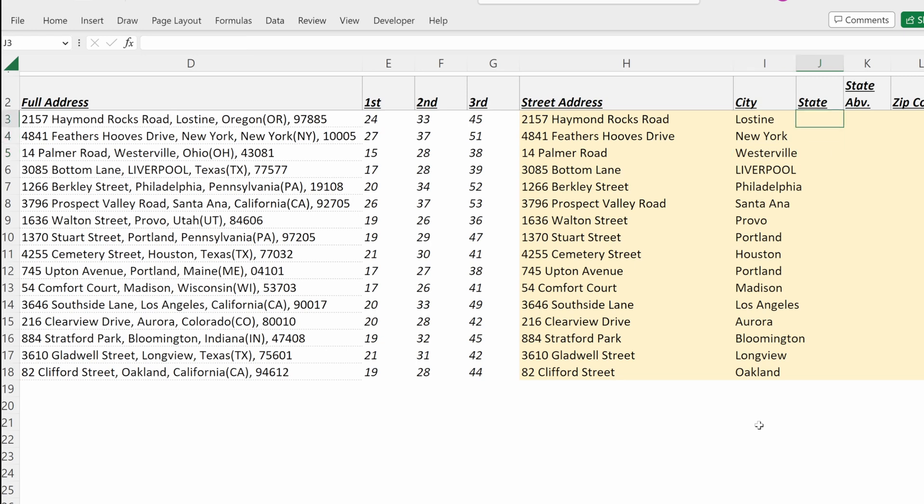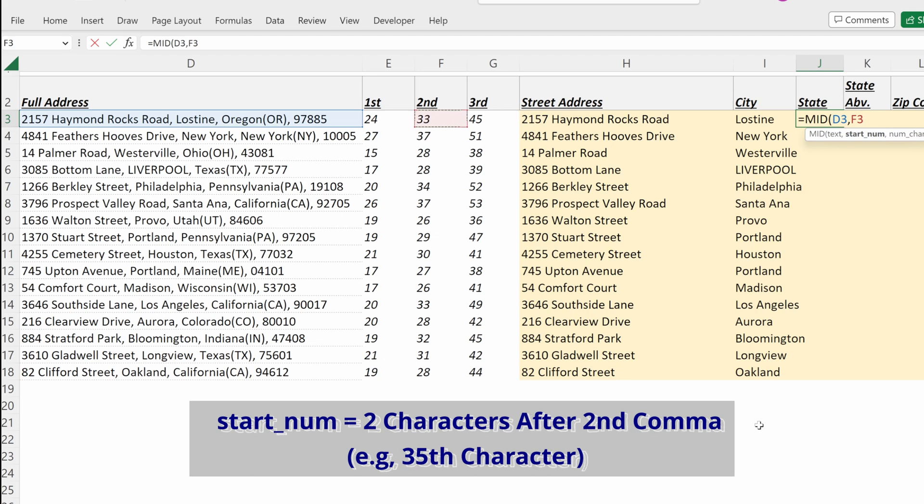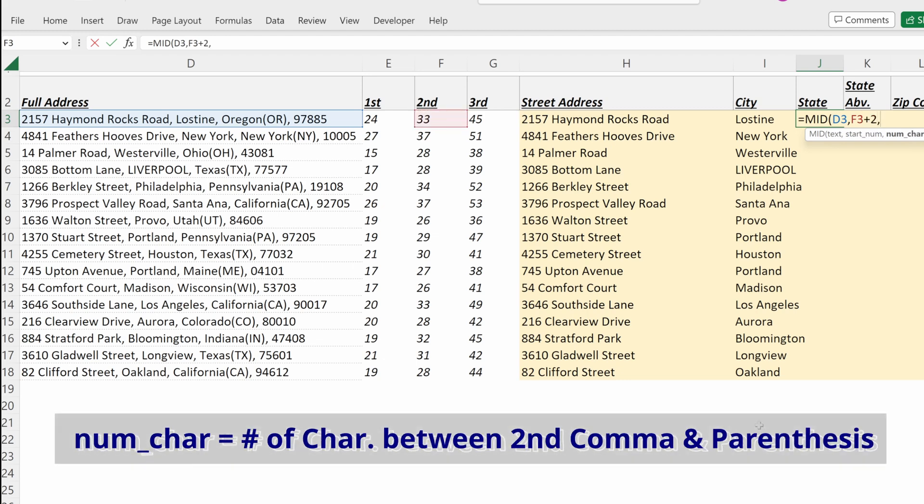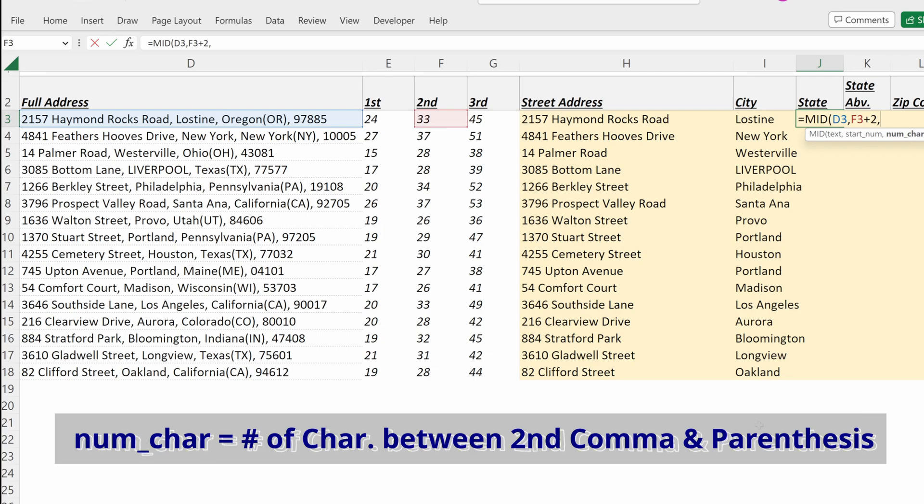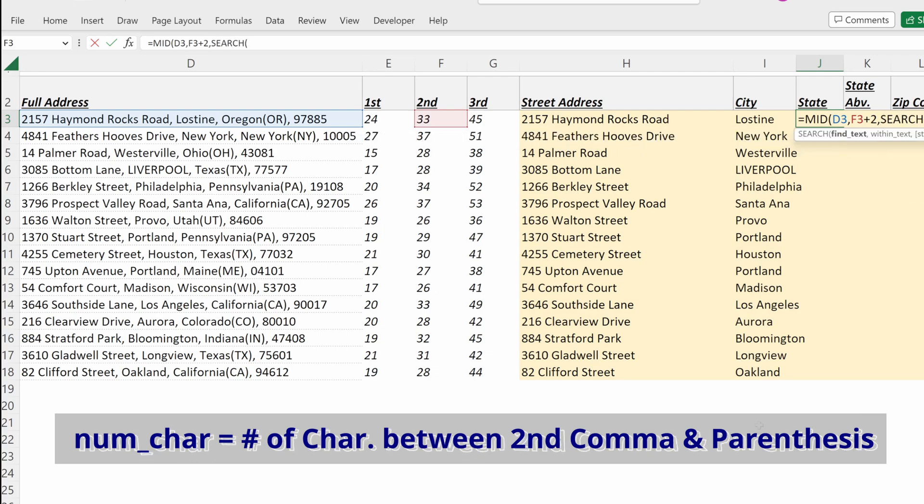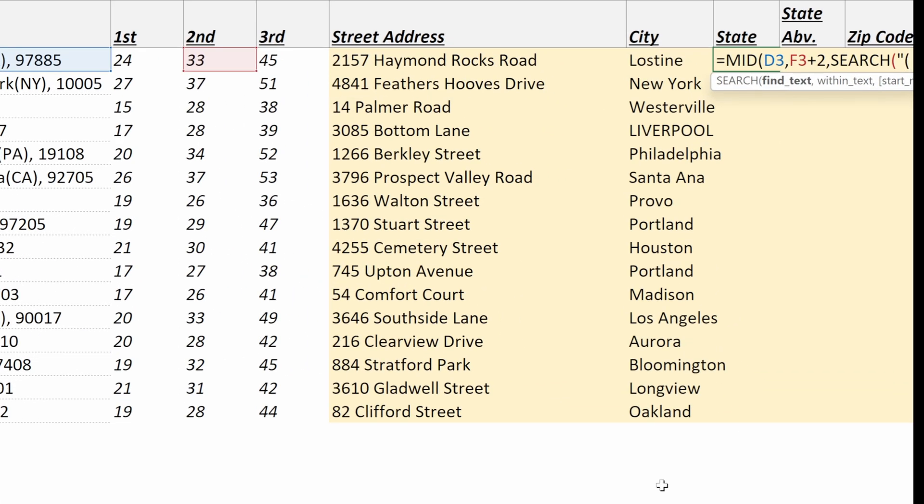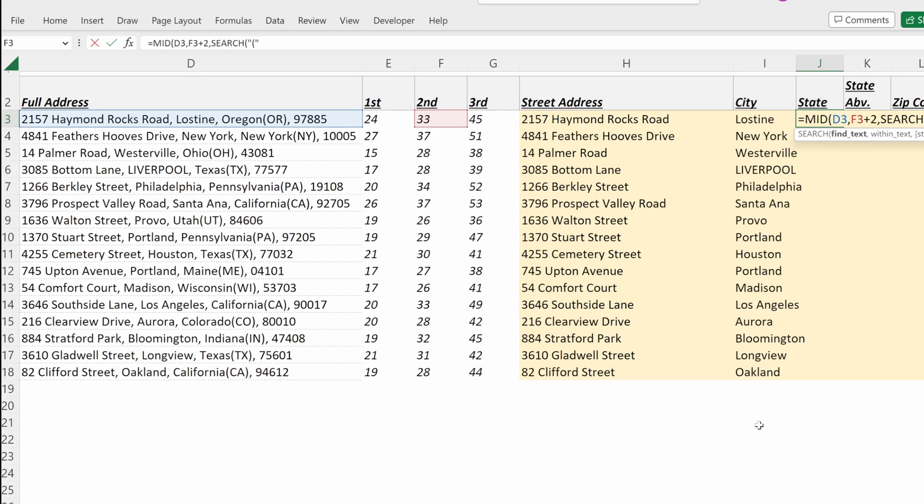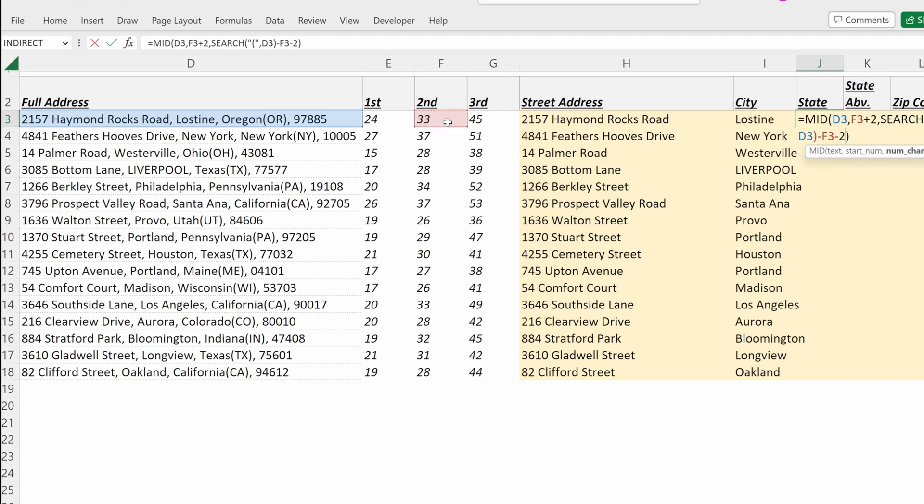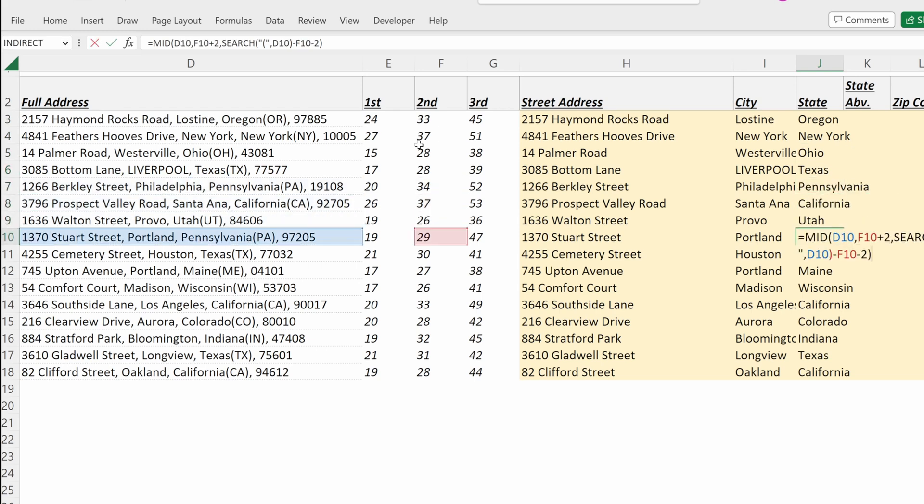If I want to return my state, I can use a similar formula. I can write MID of my full address, my start number will be my second character string plus two. And then the number of characters, if I want to remove the abbreviation, I can use a search for open parentheses within text full address and then subtract the position of my second comma minus two to account for the comma and the space. And if I fill that down, now I have just the state within my full address.